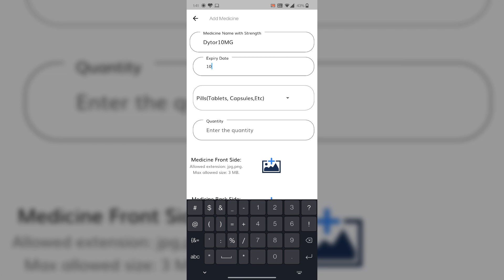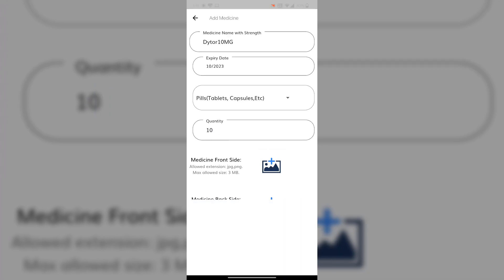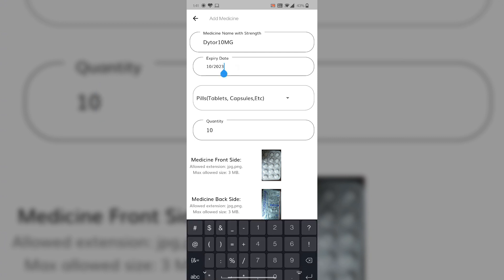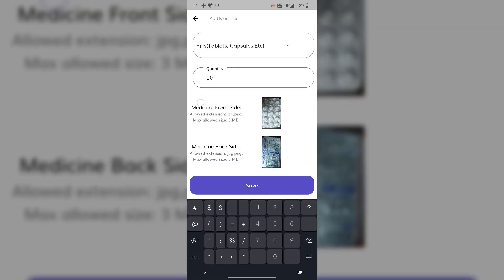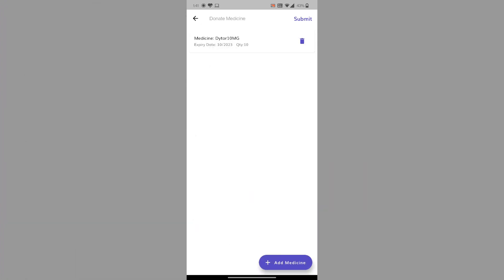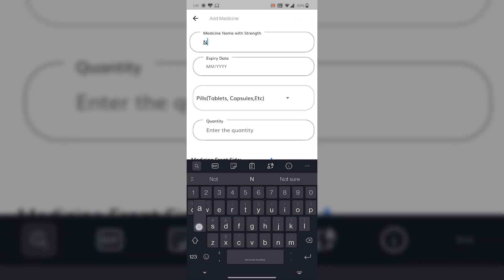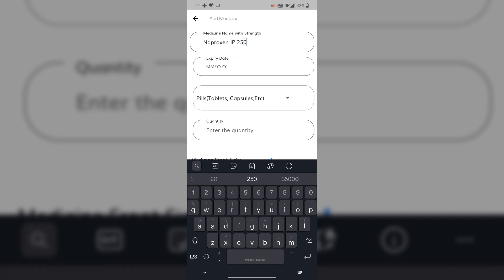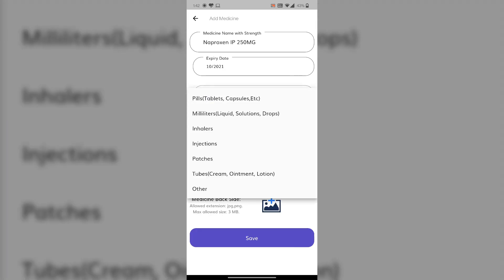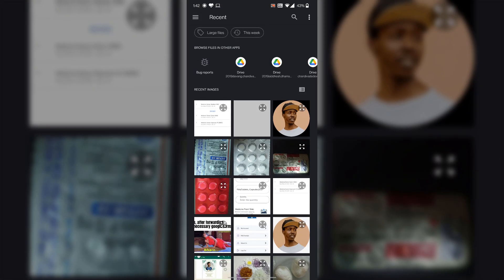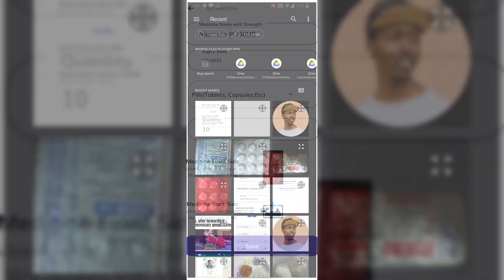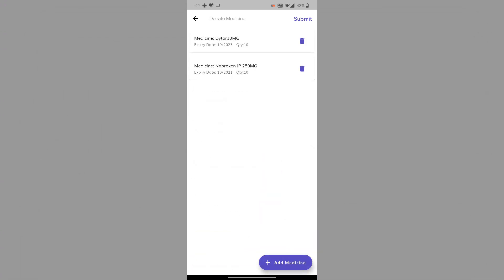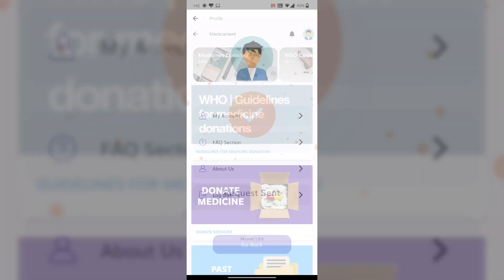We enter the pills quantity, front image, and back image. If we put the expiry date wrong, it will give you an error that the medicine is already expired. We can add another medicine with front and back images. Here is the submit button. We can submit the request, and our submission is done.